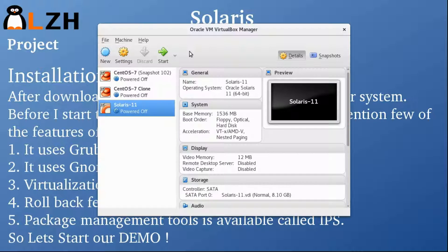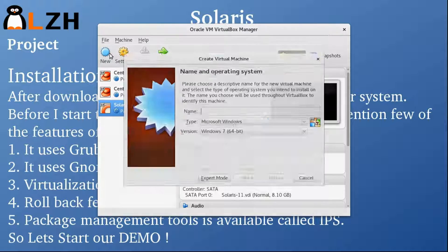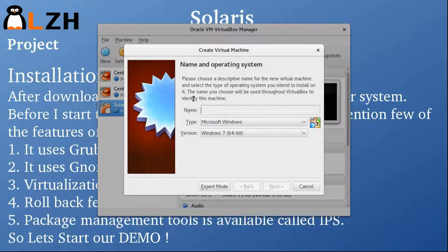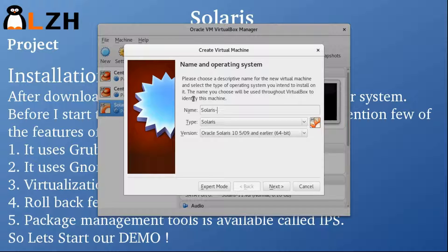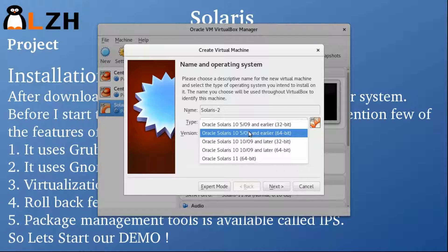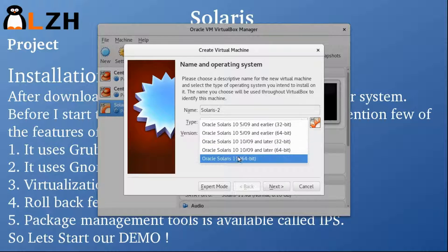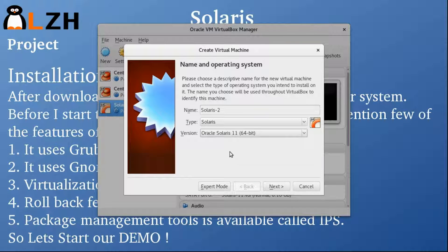For the demo I'm going to use VirtualBox. Let's create a new VirtualBox image. I'm going to name it Solaris 2. The type is Solaris — Oracle Solaris 11.